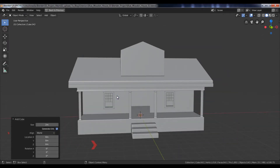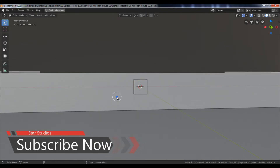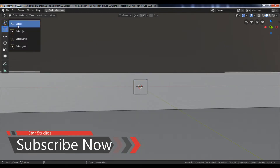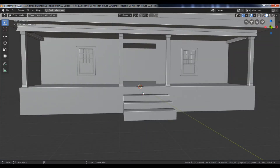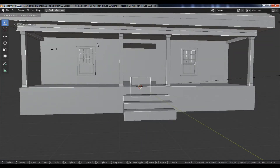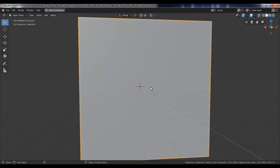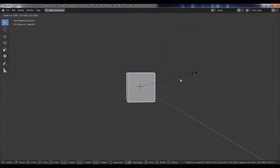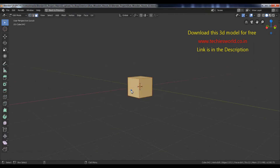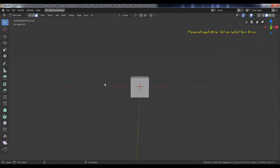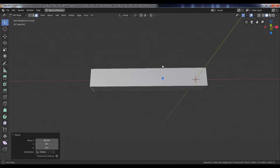Create a new cube. Scale it, and switch to Isolate mode by pressing the slash key. Go to Edit mode by pressing the Tab key. Select this face and move it along the X-axis.